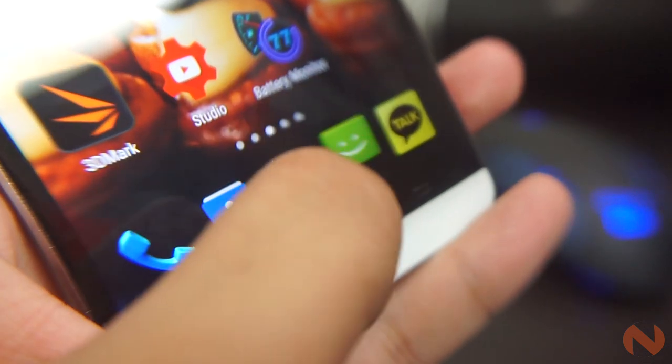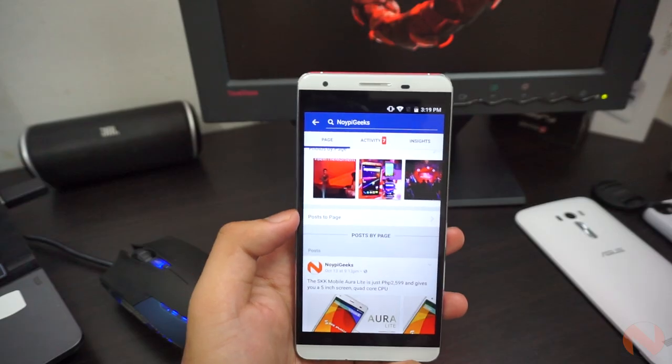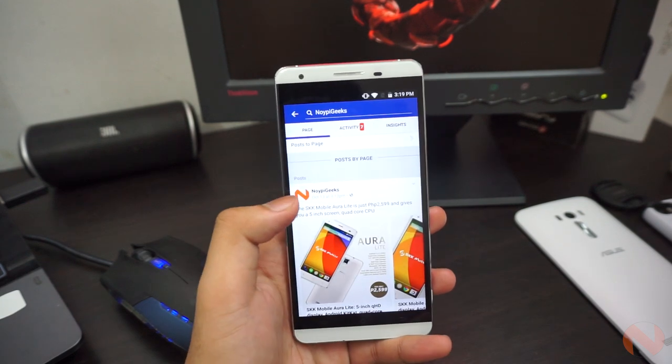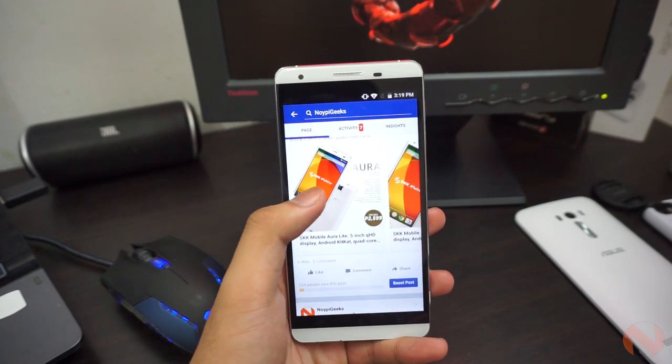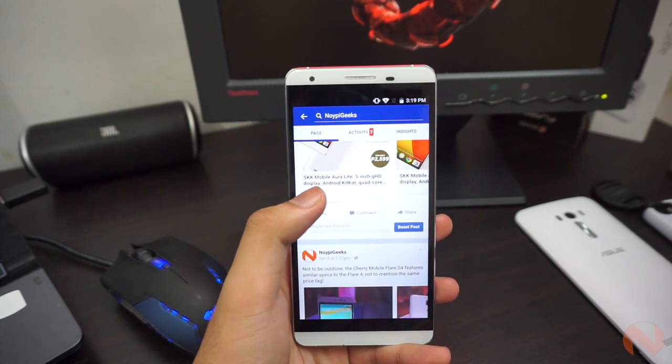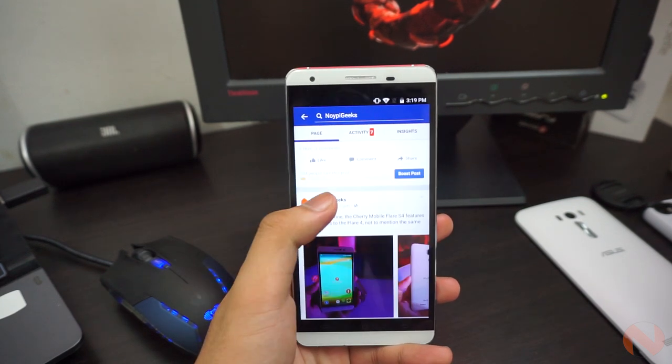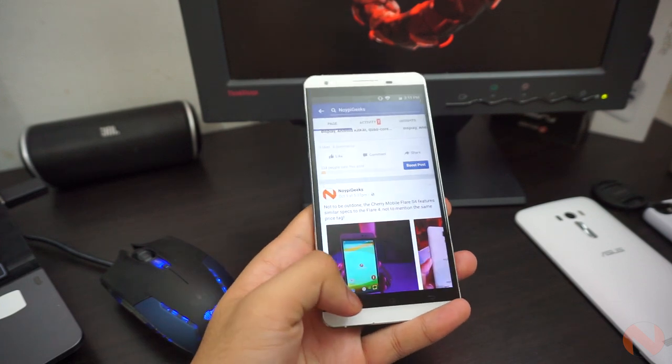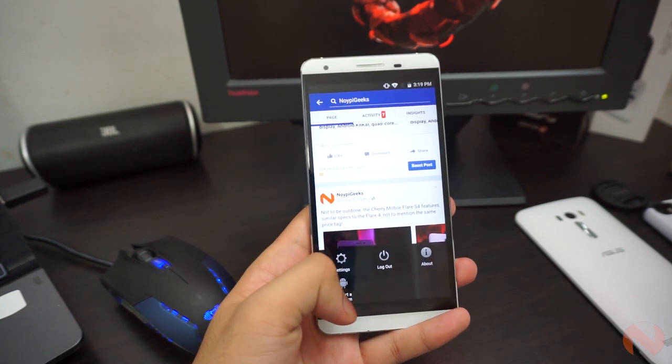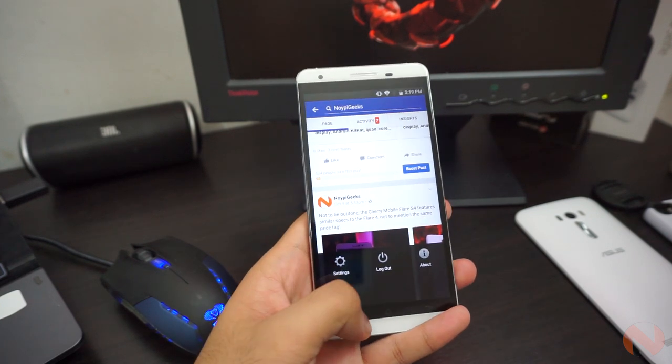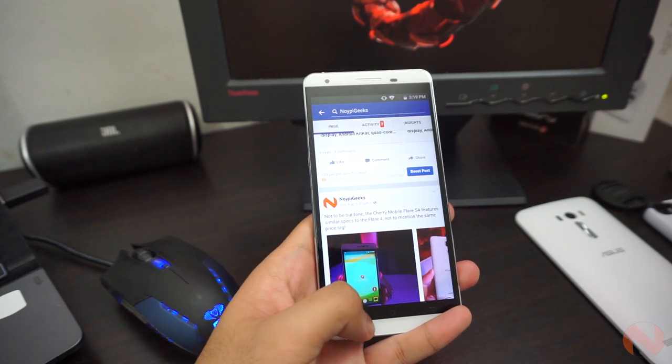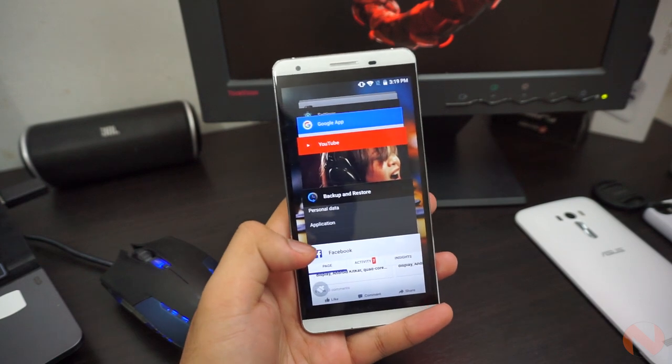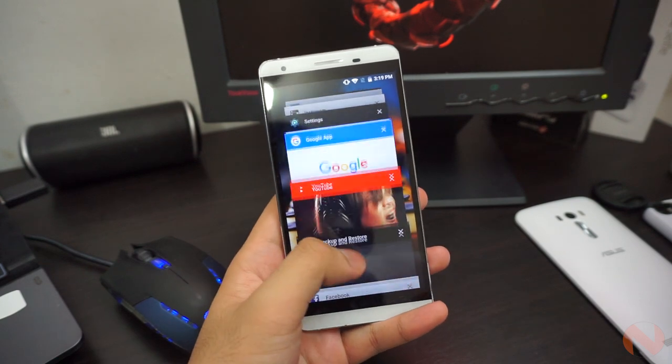These are the menu, home, and back buttons. The menu button is also a bit painful to use, since the majority of Android devices today rather utilize a recent apps button. Having to long press the menu button to switch between applications is a bit annoying.